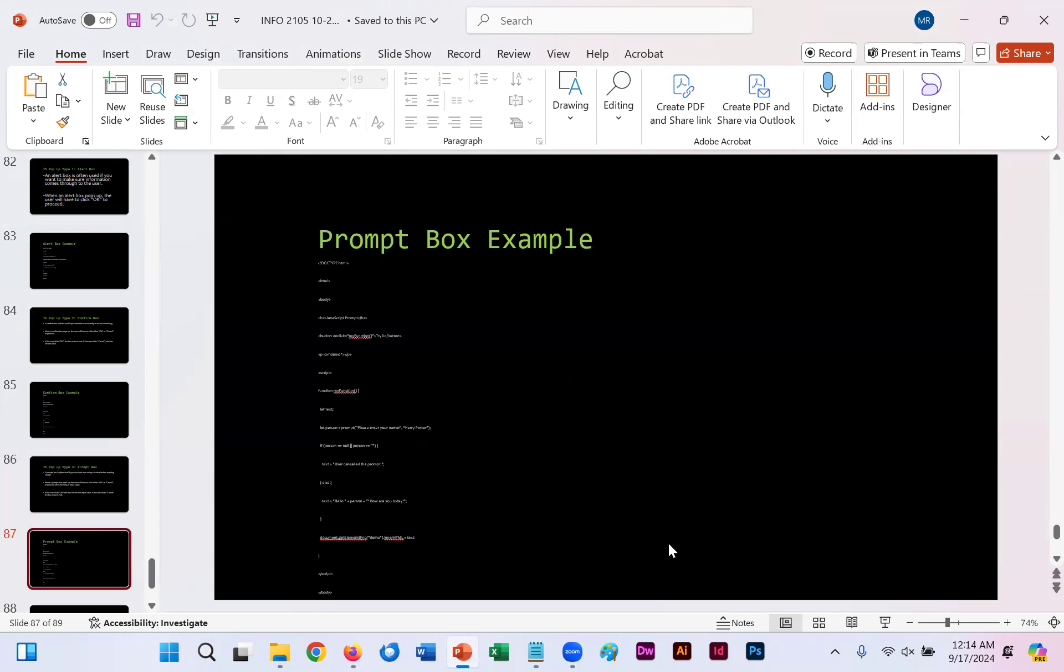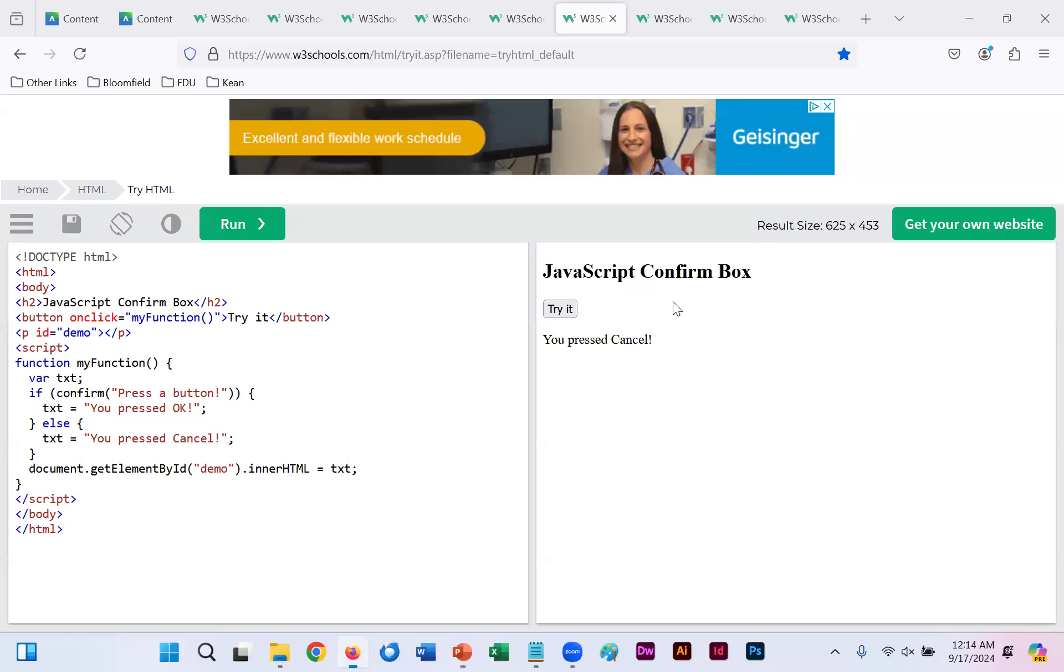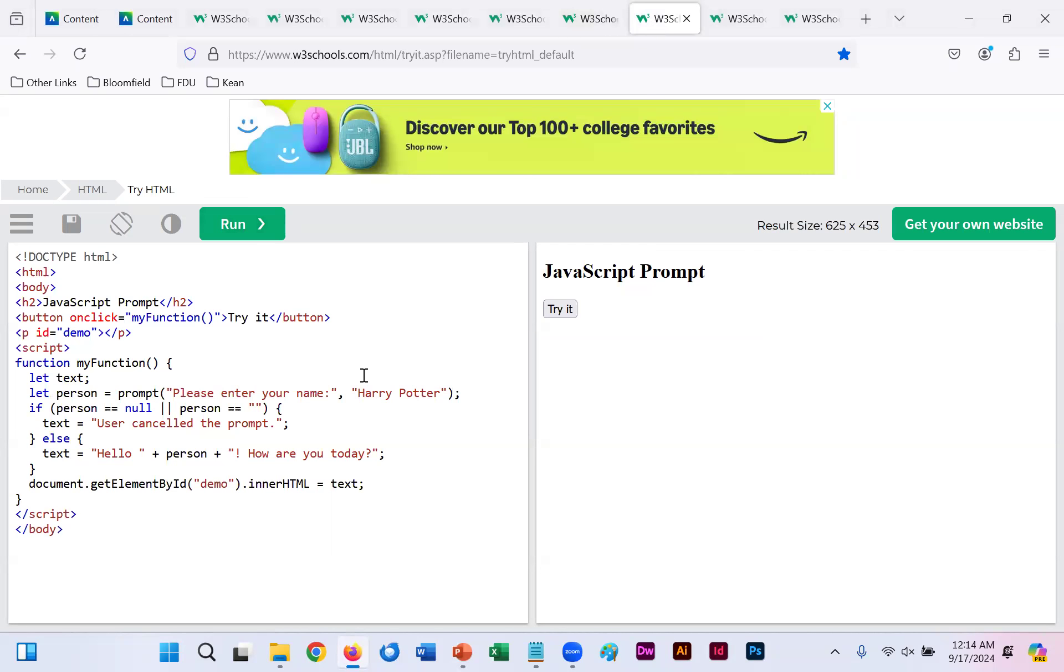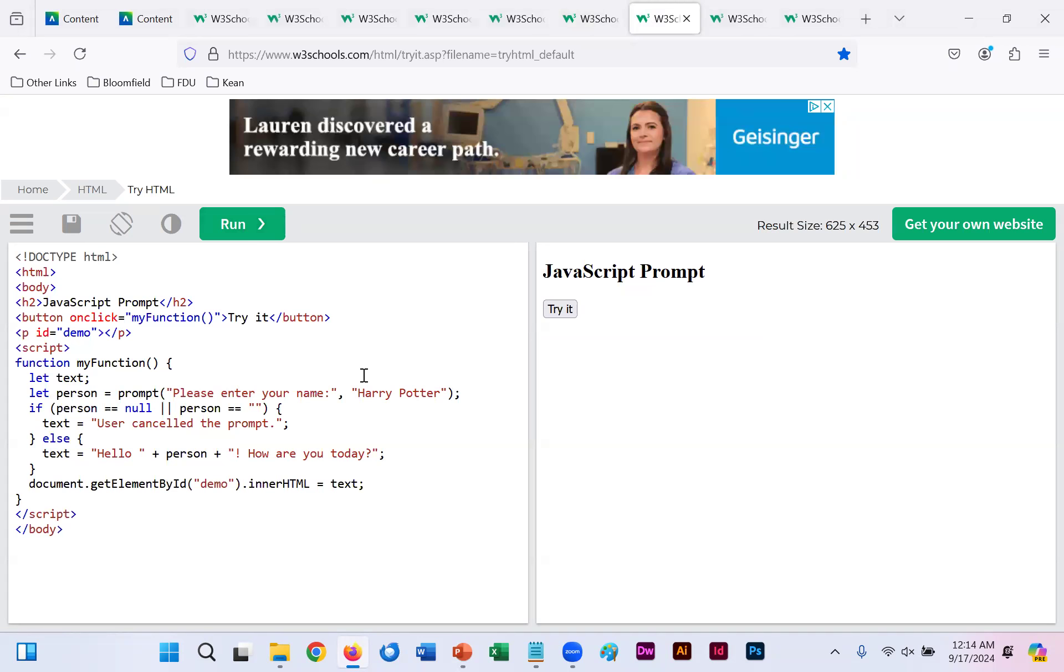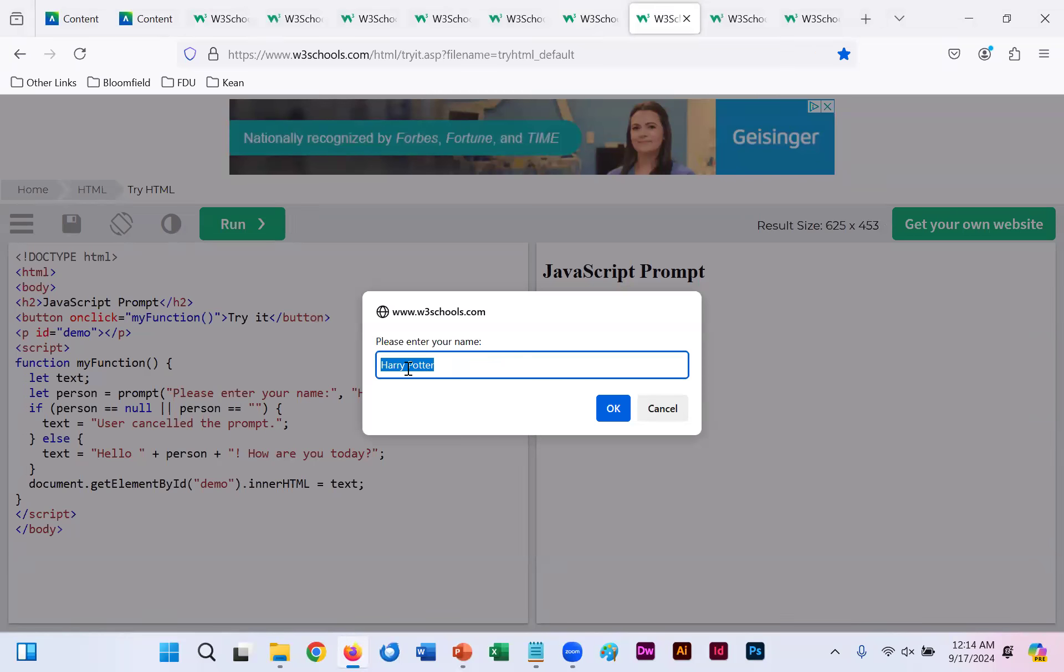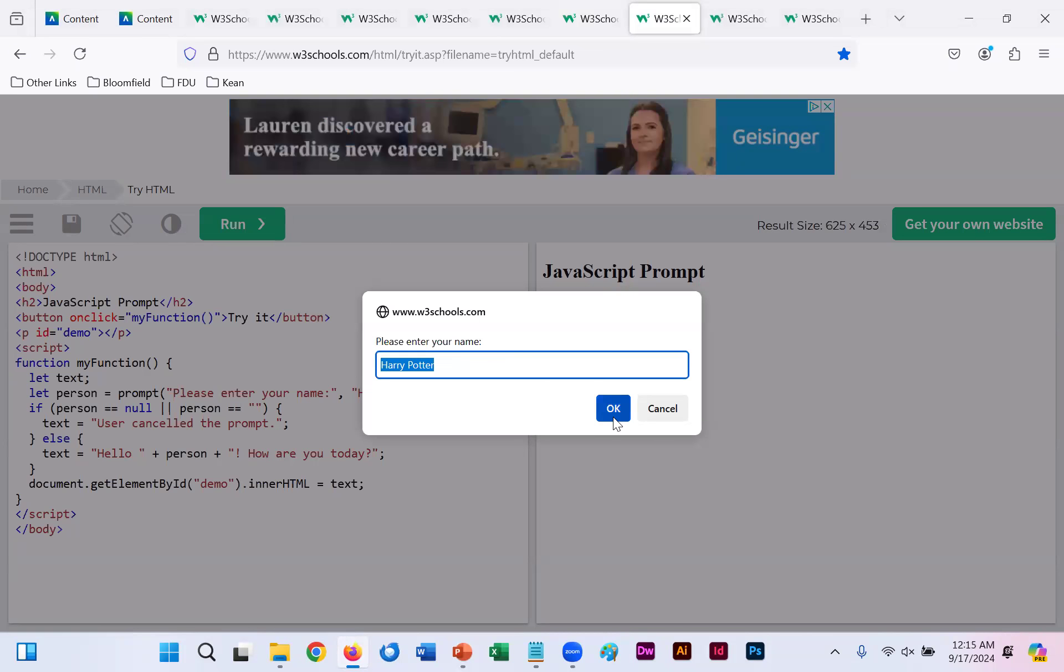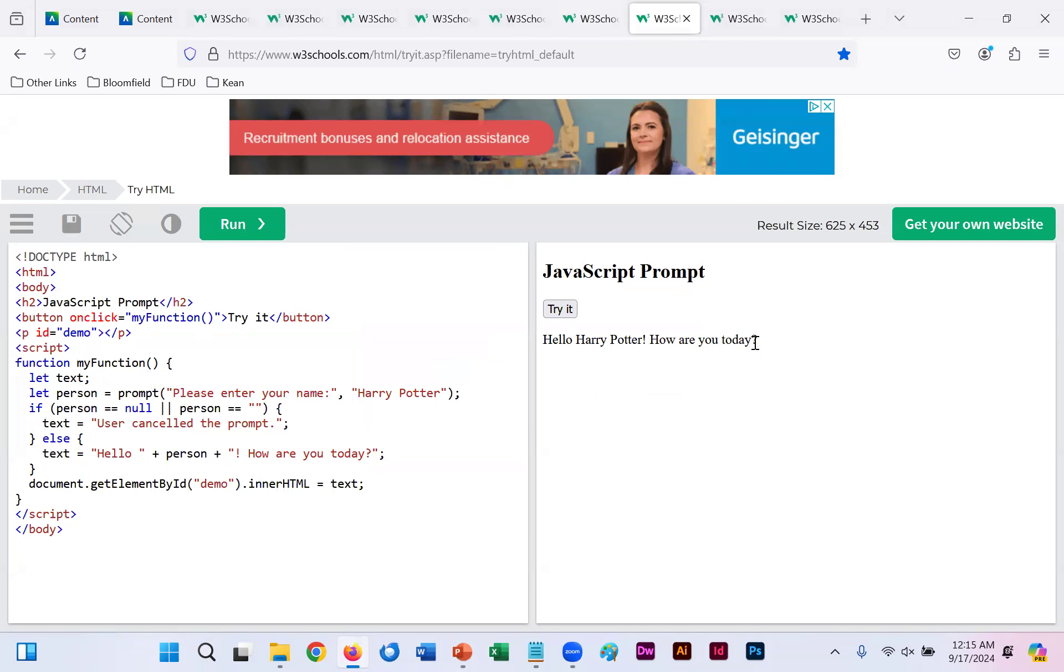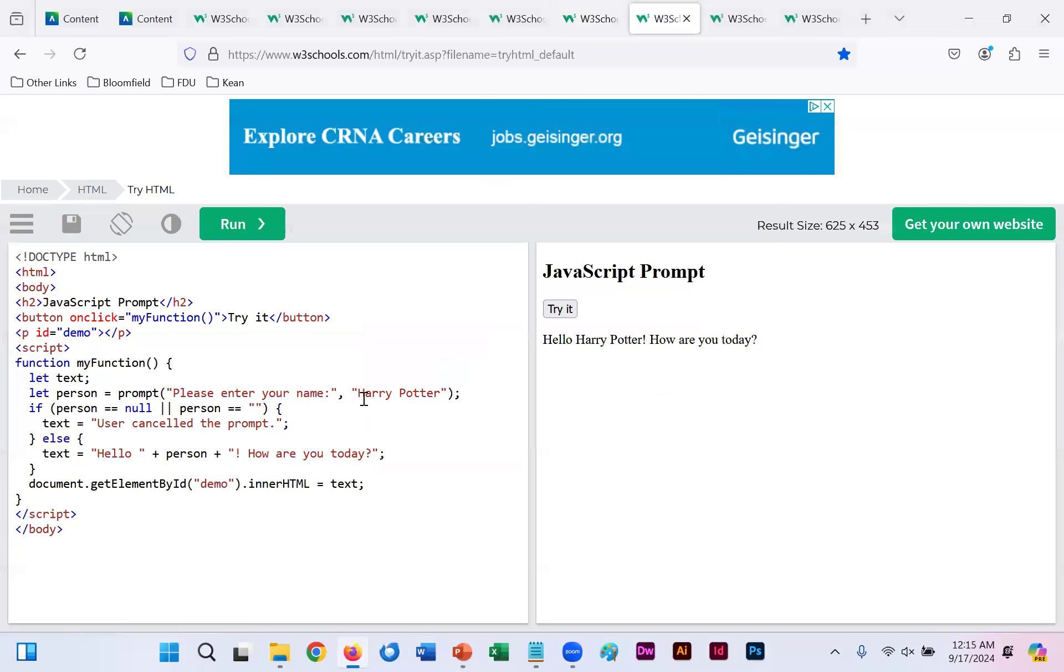On slide 87, if you copy this code in your WYSIWYG and select run, again, our button is called try it with the text try it listed there. We click try it. So it says, please enter your name. By default, the name Harry Potter is listed there. So if we click OK, it says, hello, Harry Potter. How are you today? That is because the prompt says, please enter your name. And by default, we've put in Harry Potter as our answer.